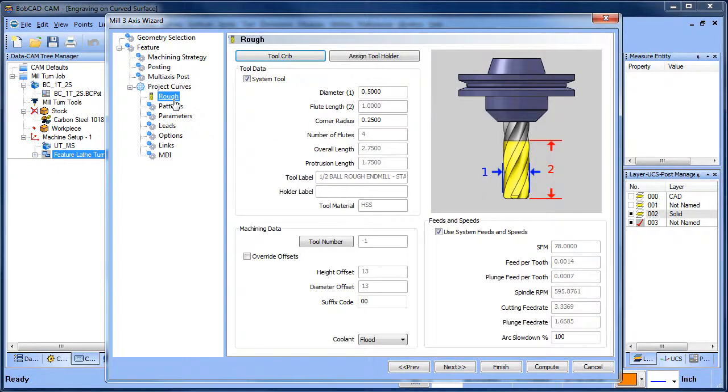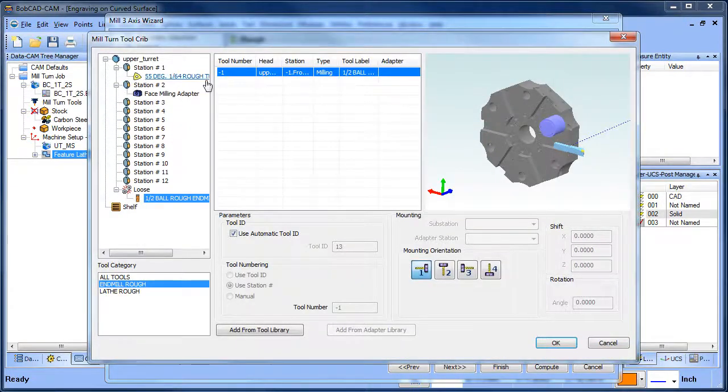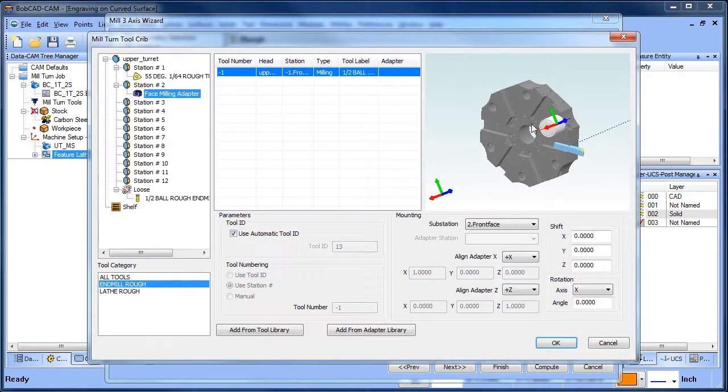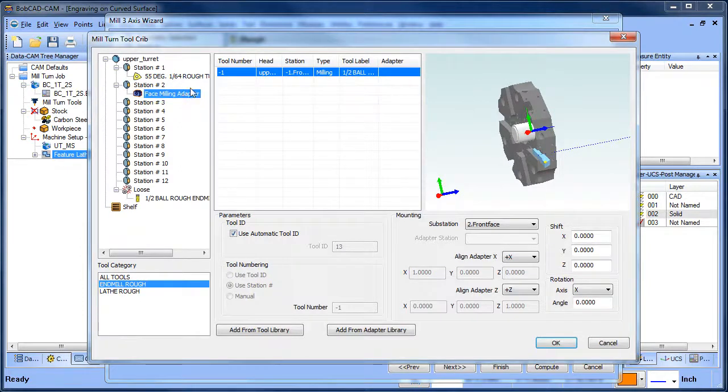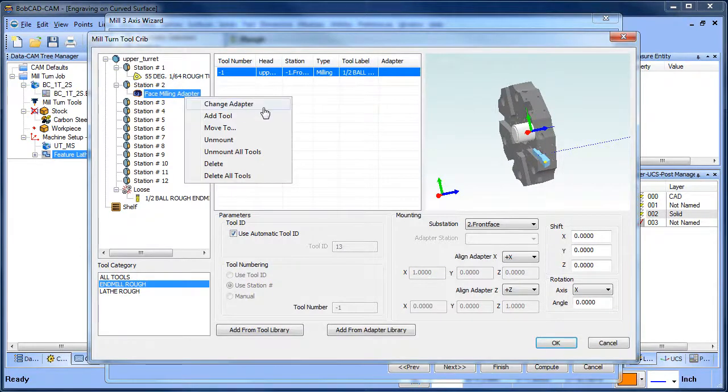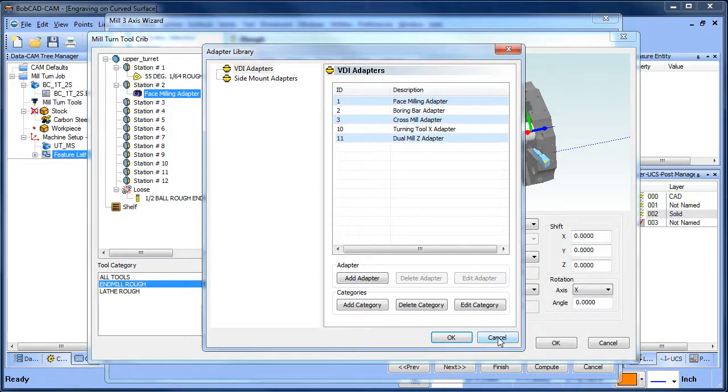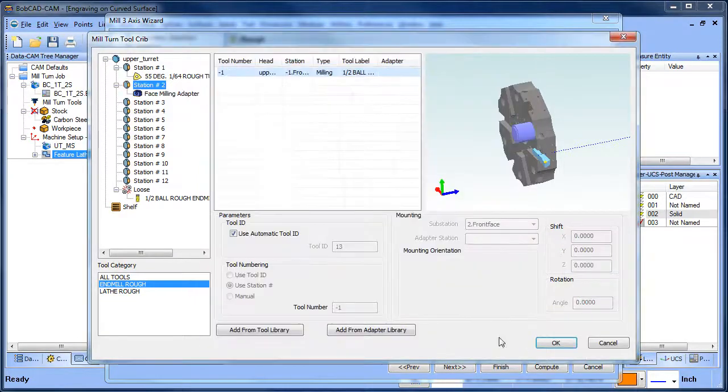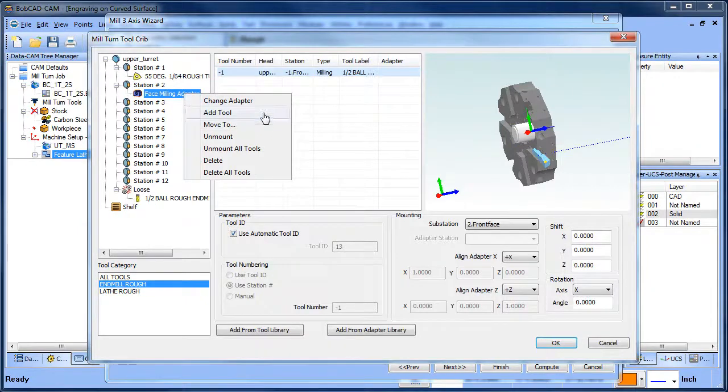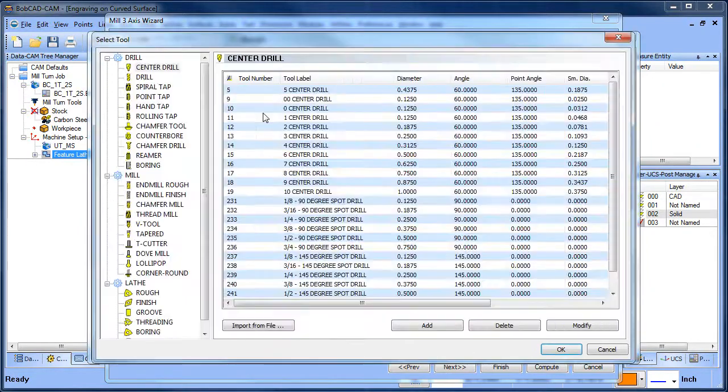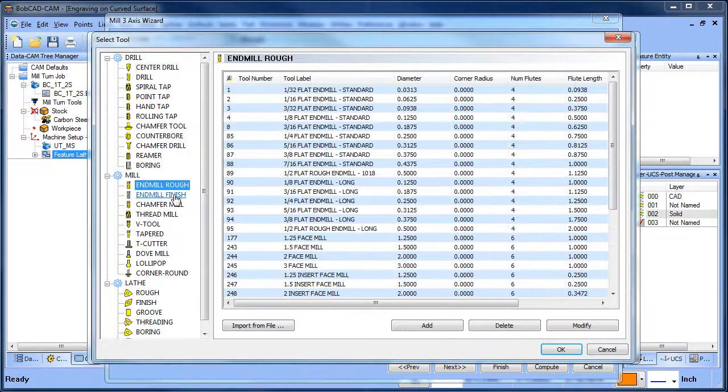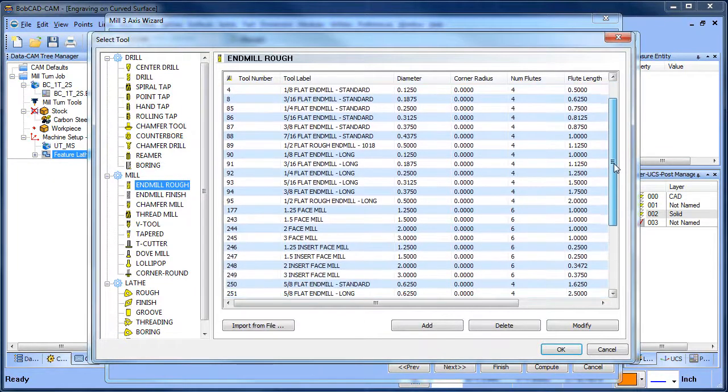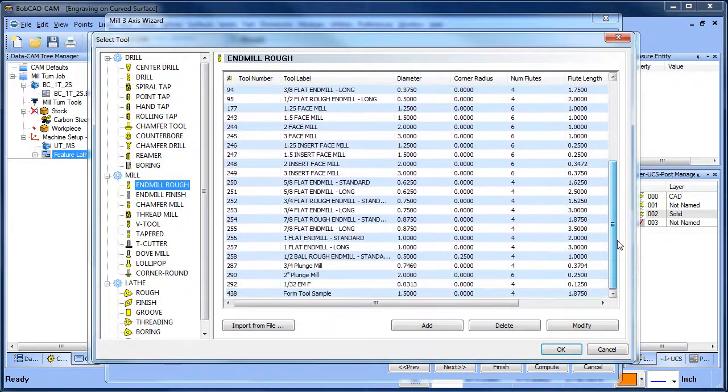From here we need to load up a tool. When we're loading mill-turn tools we go to our tool crib. Now I already have a face mill adapter loaded here, but you do have the ability to change the adapter. The software comes with a bunch of them. You can model your own or what have you. So basically we're going to load a tool in here. I'm going to right-click on this adapter, choose add tool. From here I go right into my tool library.